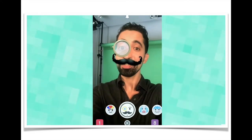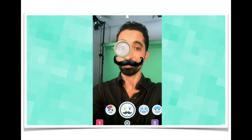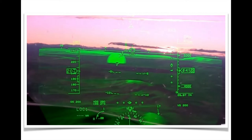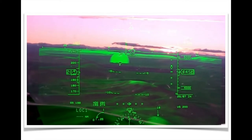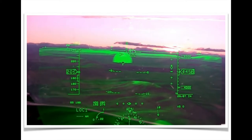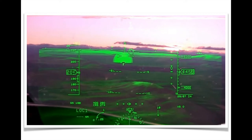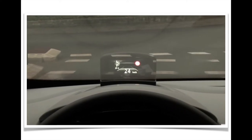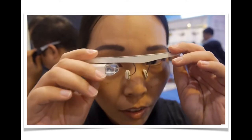Some of the earliest uses of augmented reality were the heads-up displays on fighter jets, allowing pilots to see important information projected in front of them on their windshields. This technology eventually made its way to automobiles and even your eyeglasses with Google Glass.